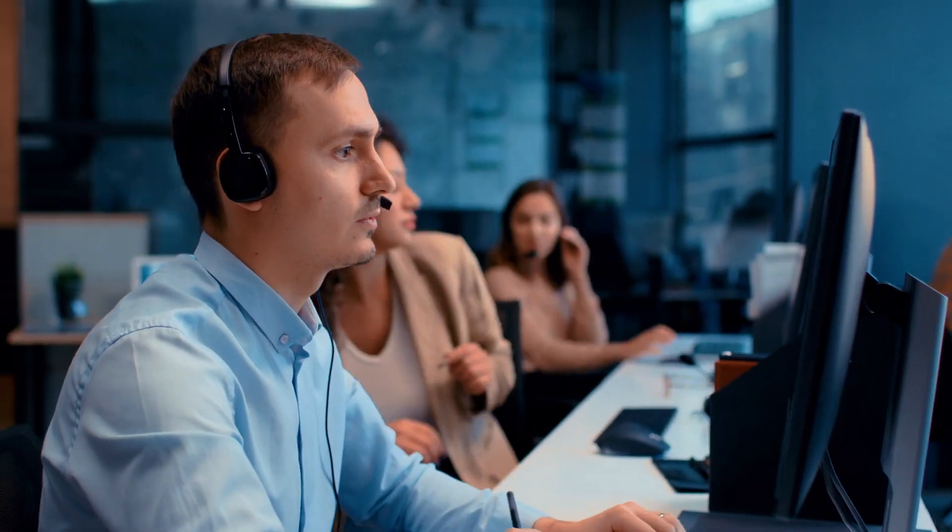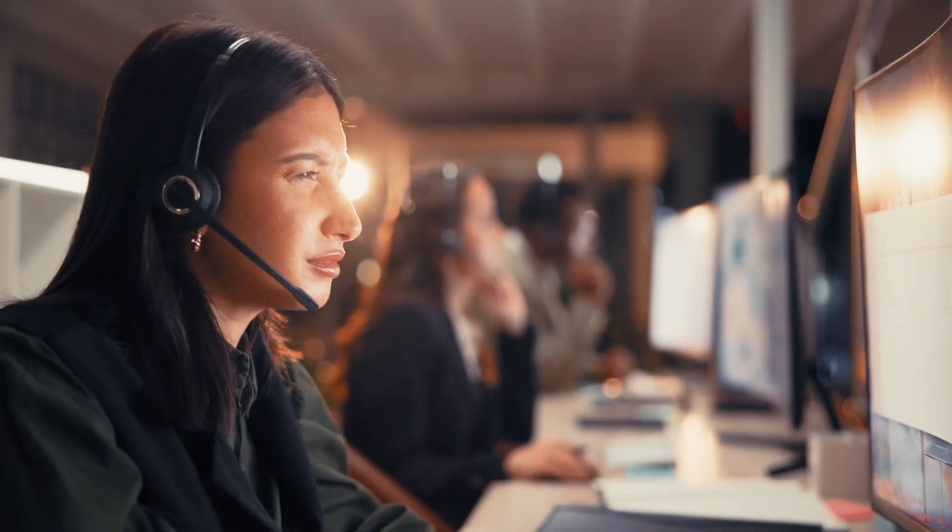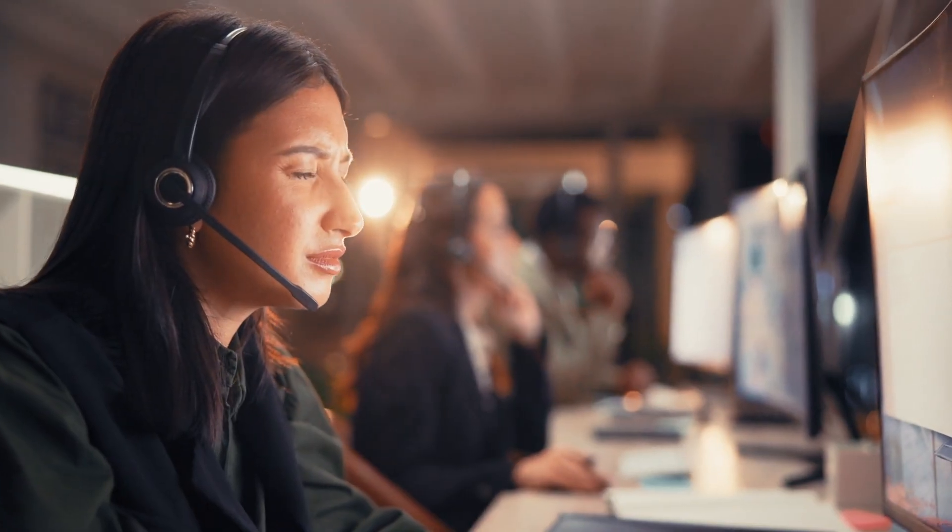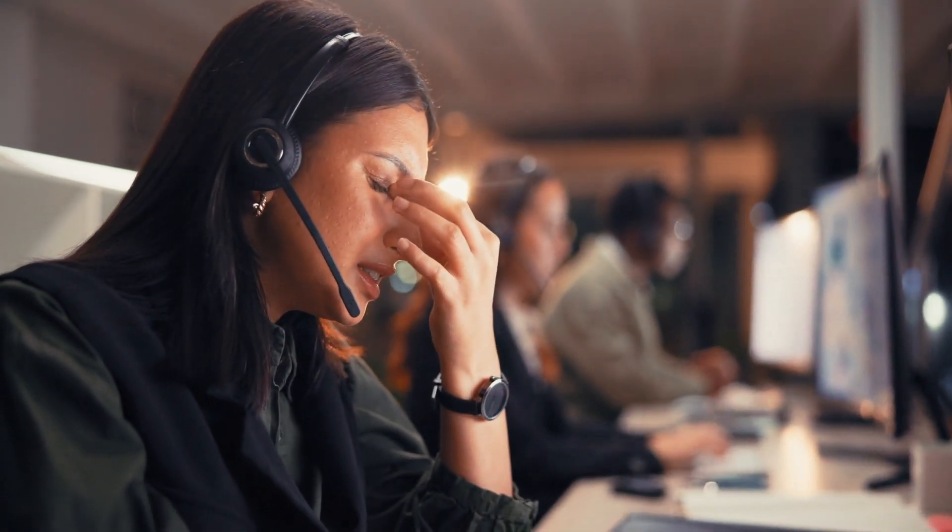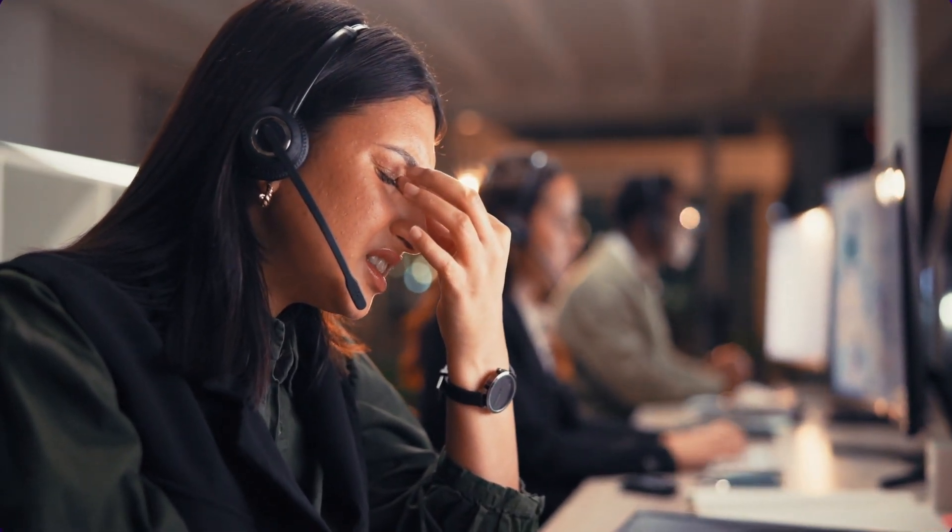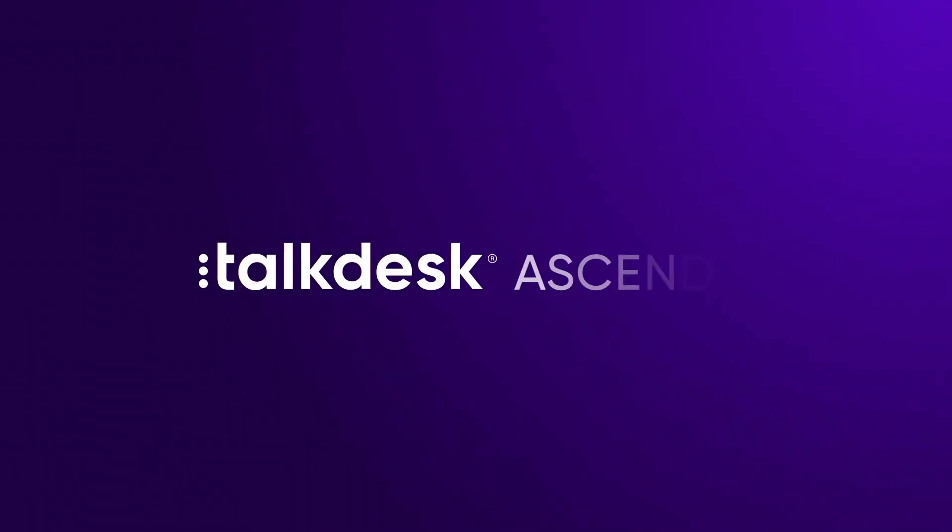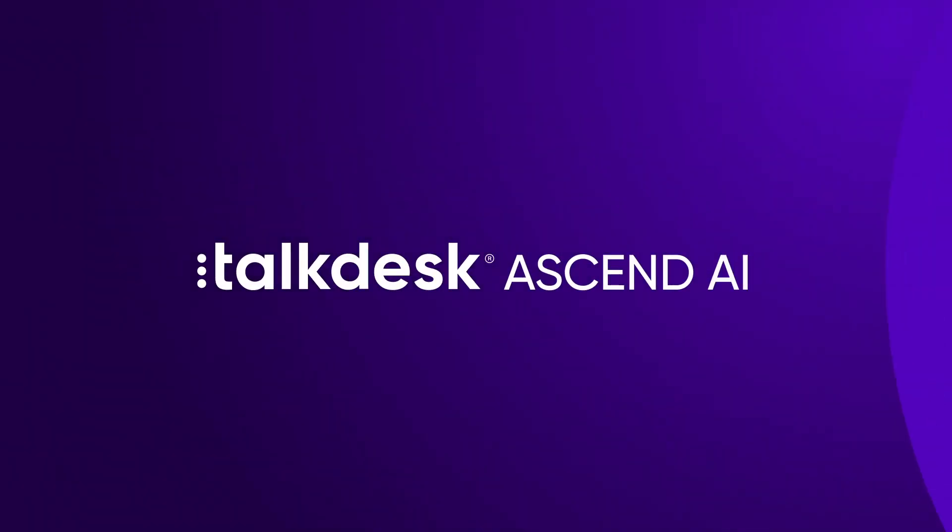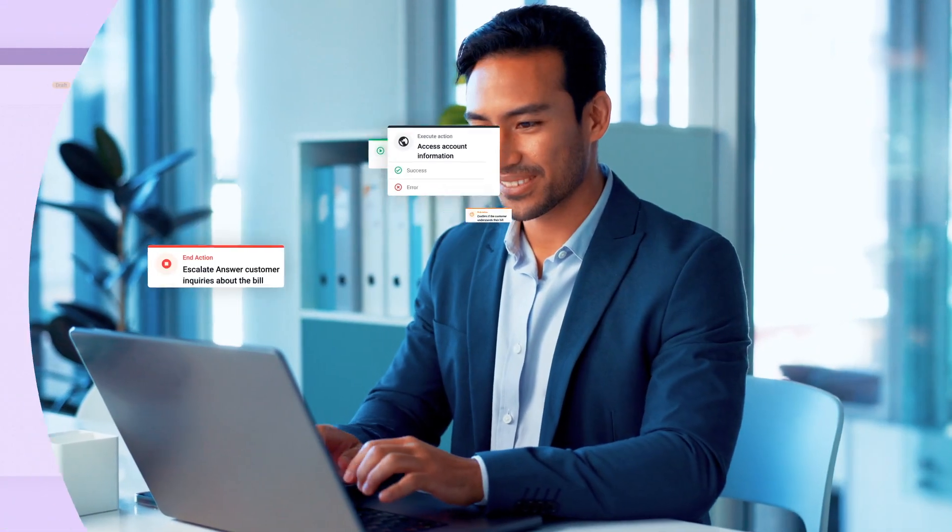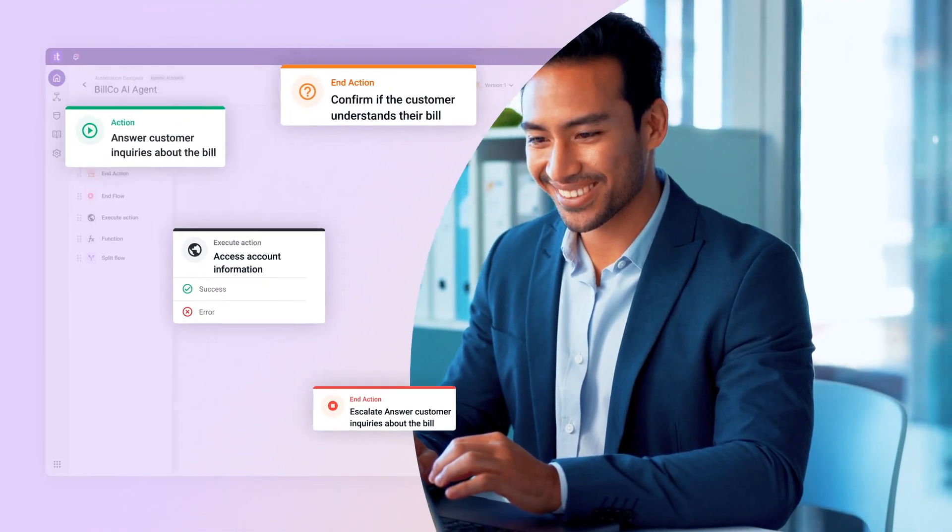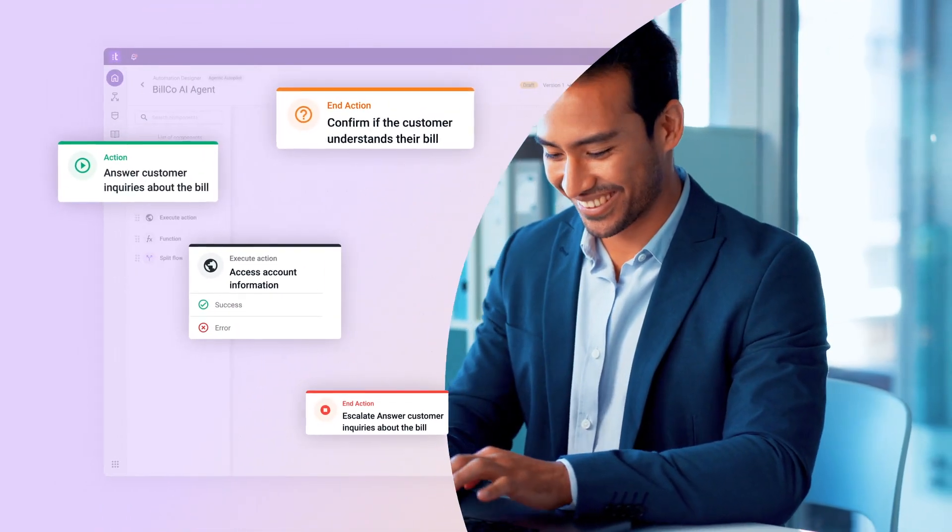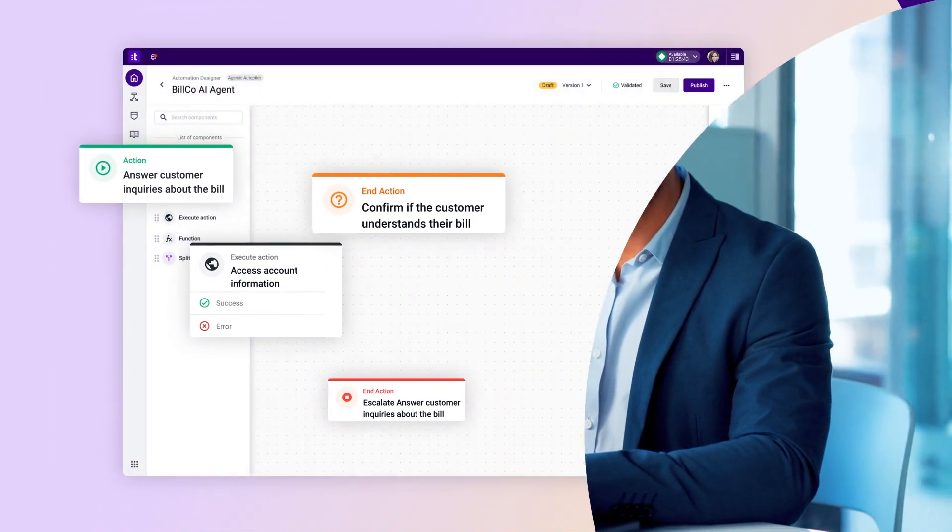For decades, the contact center has been weighed down by complexity, slow processes, and disconnected systems. That changes today. Meet Talkdesk Ascend AI, bringing the power of agentic AI to customer experience. This isn't just AI, it's autonomy, it's intelligence that works for you.